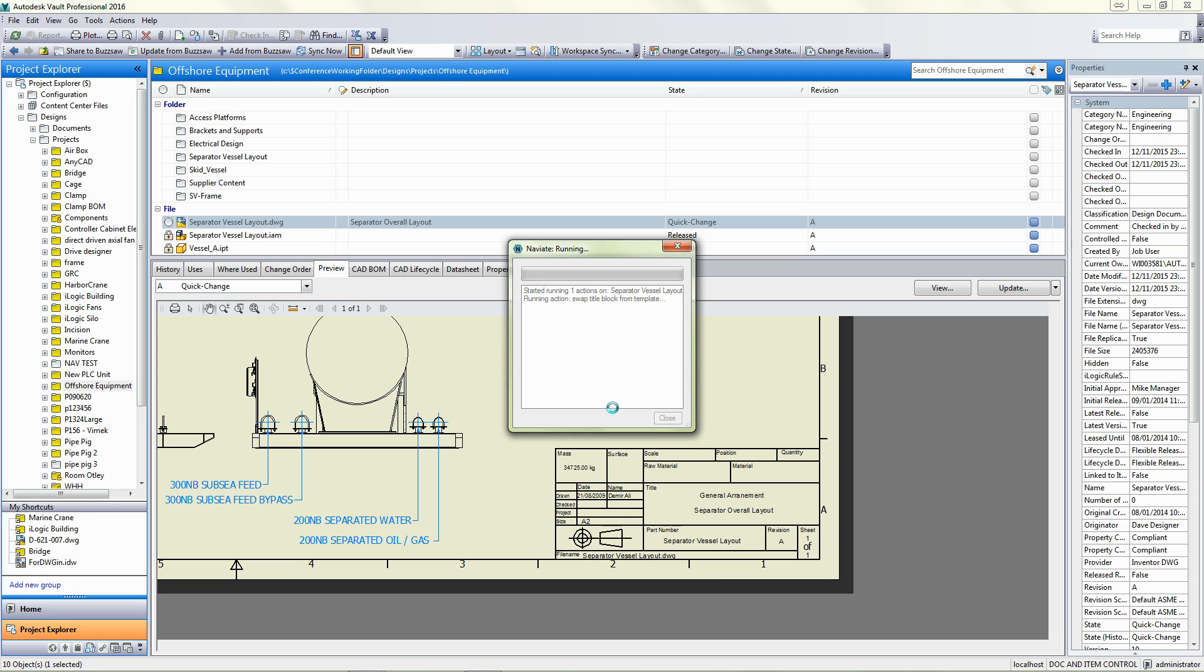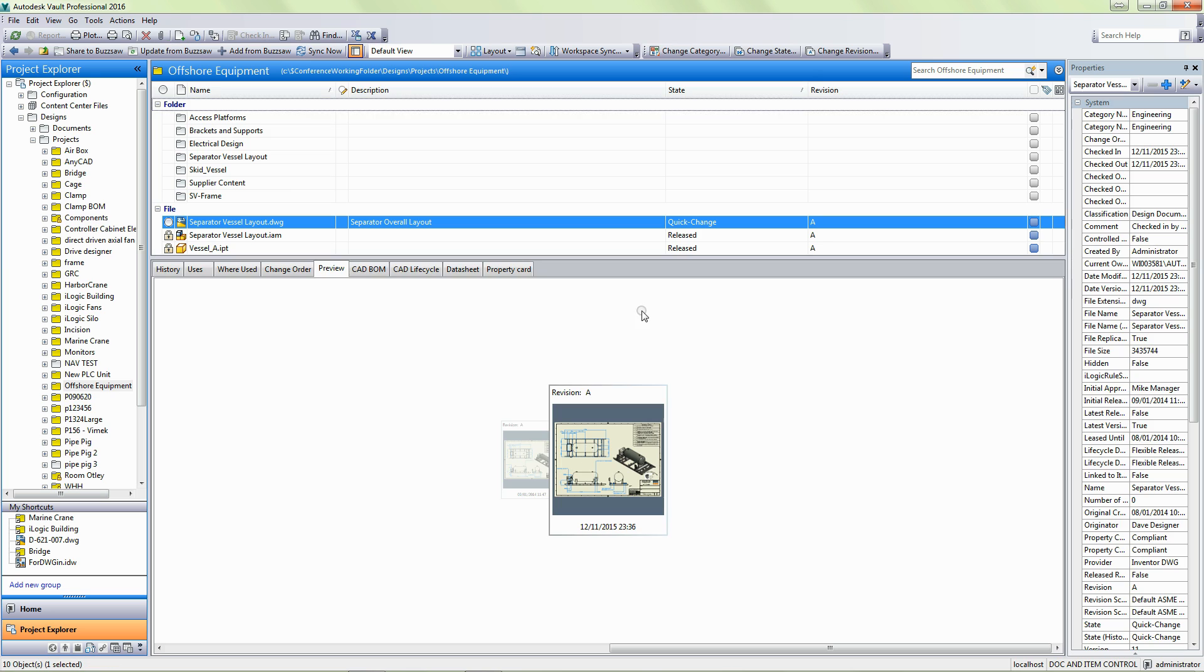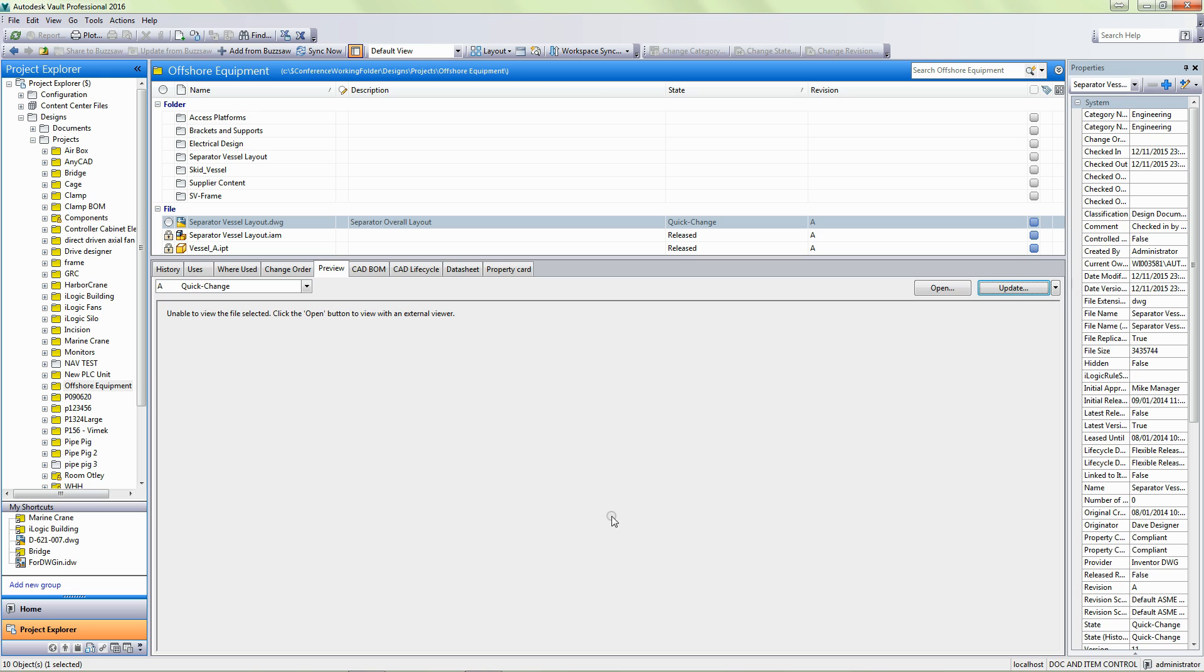So what Naviate will do is it will download the files to my local drive, run the iLogic rule on it, and then pull that data back into vault again. There we are, now it's done. I just close this window, hit F5.